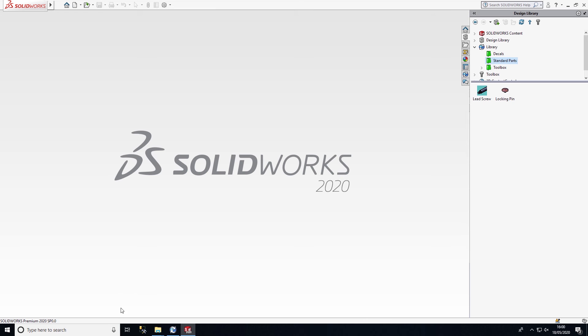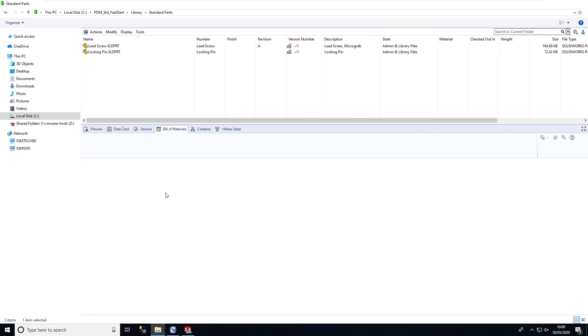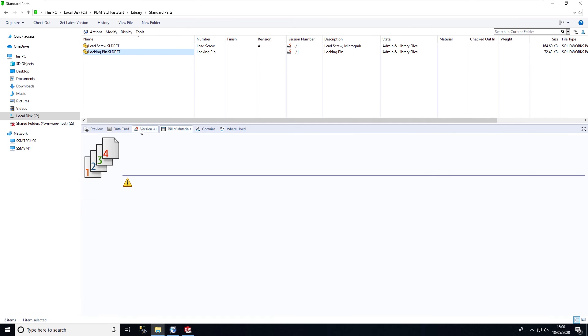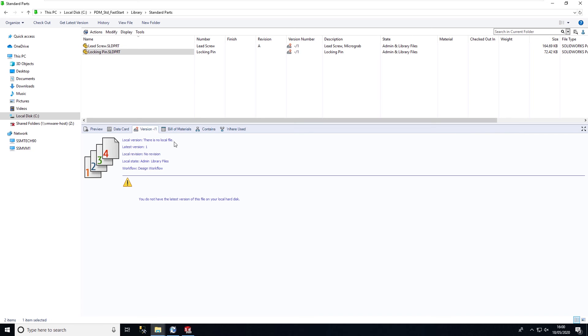If we take a look inside of our local vault view, we can see that the files don't actually reside on our machine, but we can still pull them into our design in SOLIDWORKS. That means we're not having to cache large data sets for standard components on each user's PC.